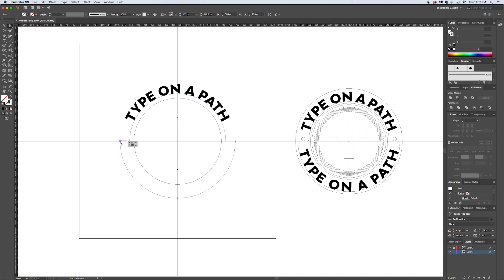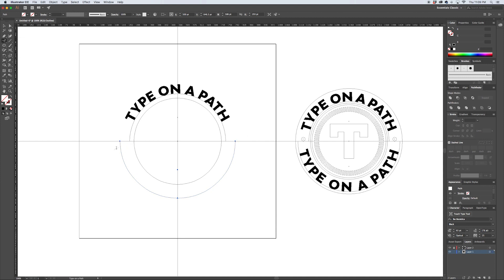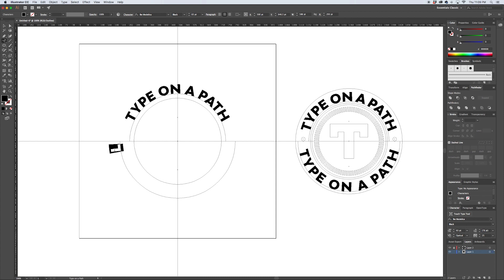So now when we go and select our Type on a Path tool and select or click on it, it actually by default wants to go to the outside of the path, but that's fine. We'll just type it out now: "type on a path."